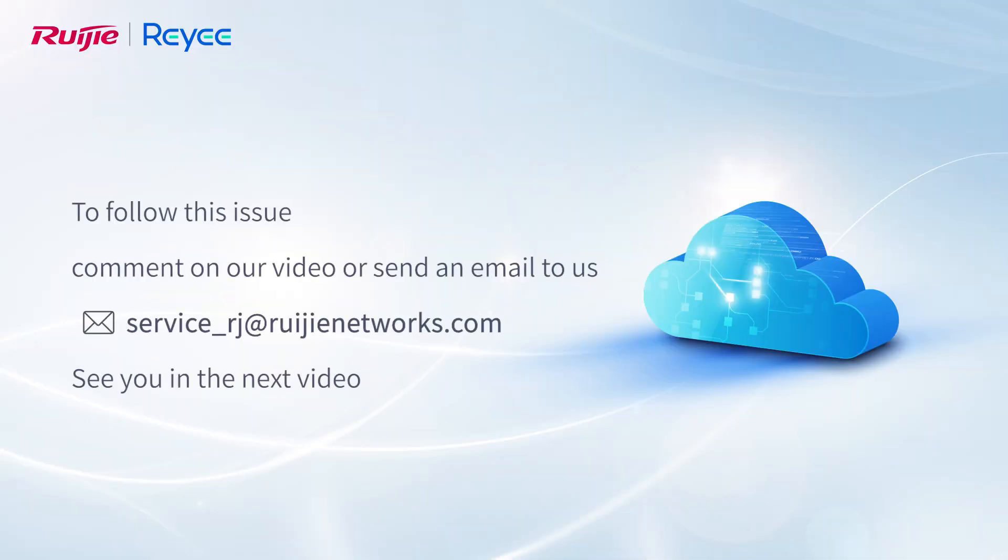To follow this issue, comment on our video or send an email to us. See you in the next video.